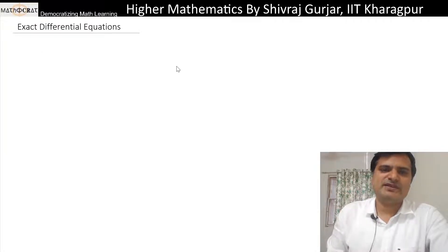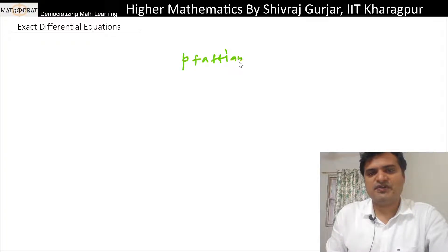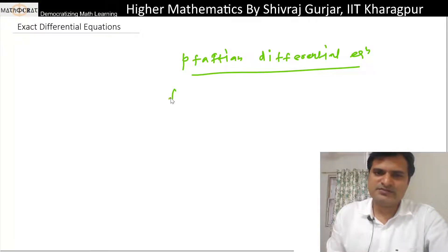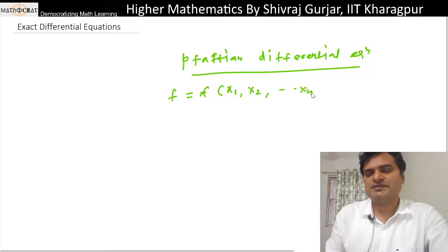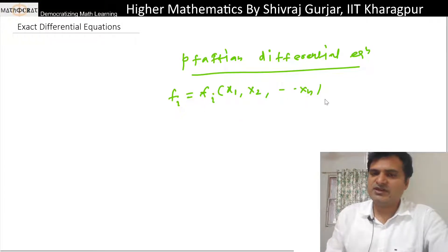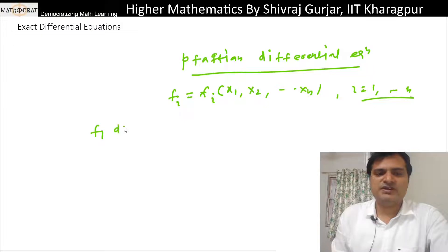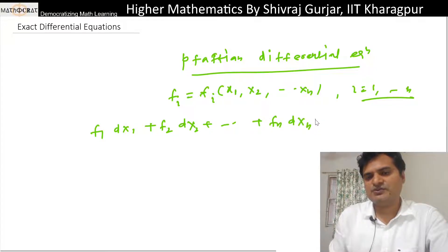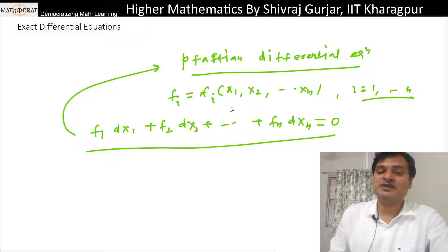A Pfaffian differential equation is formed as follows. There is a function f which is a function of x1, x2, so on xn, and fi is a function of these where i varies from 1 to n. If we have a differential equation f1 dx1 + f2 dx2 + ... + fn dxn = 0, then this differential equation is known as a Pfaffian differential equation, where there are n variables.